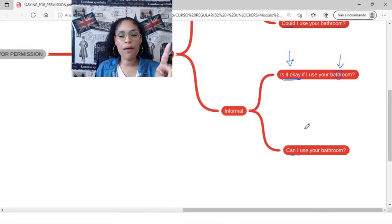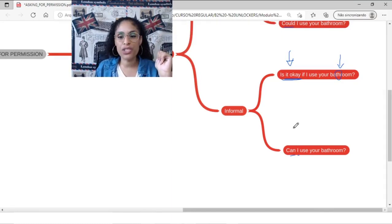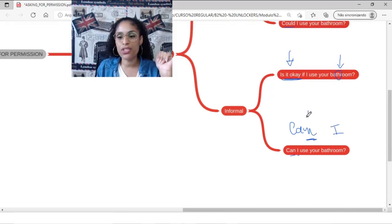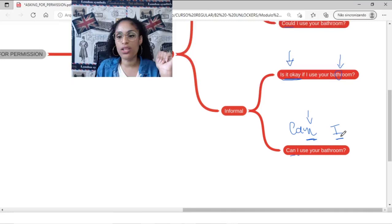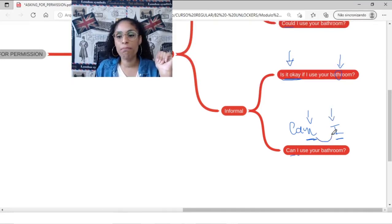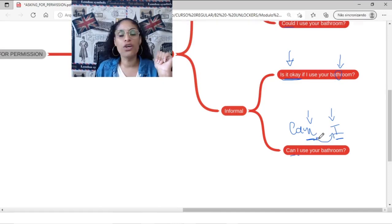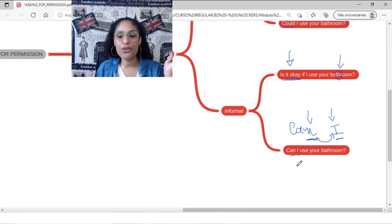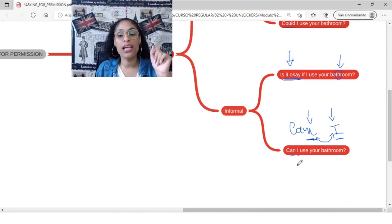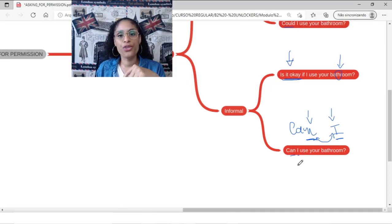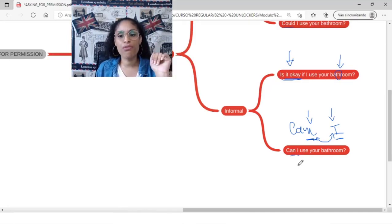And then we have can and I. And also remember our pronunciation lesson when I say, when you have one word that finishes with a consonant and the other one started with a vowel, we normally boom, connect those sounds. So instead of saying can I use your bathroom? You can say, can I? Can I? Can I use? Can I use? Can I use your bathroom?